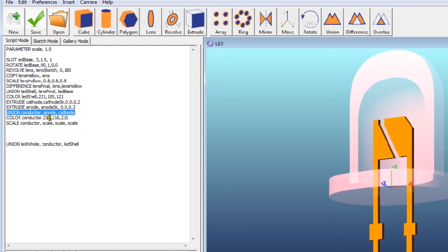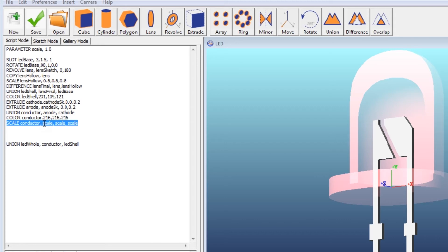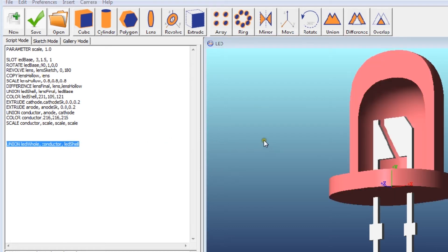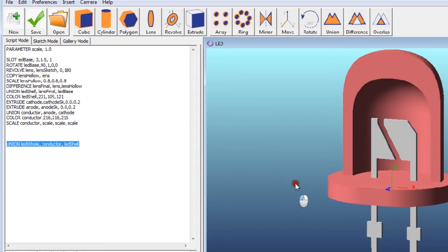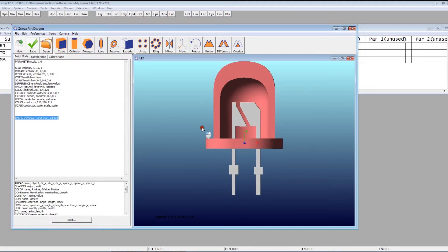I give that its own color. And I also scale it by this parameter Scale, which is currently equal to 1. And then I form a union of the whole object. So that's a single object that consists of the lens body and the electrode structure on the inside.